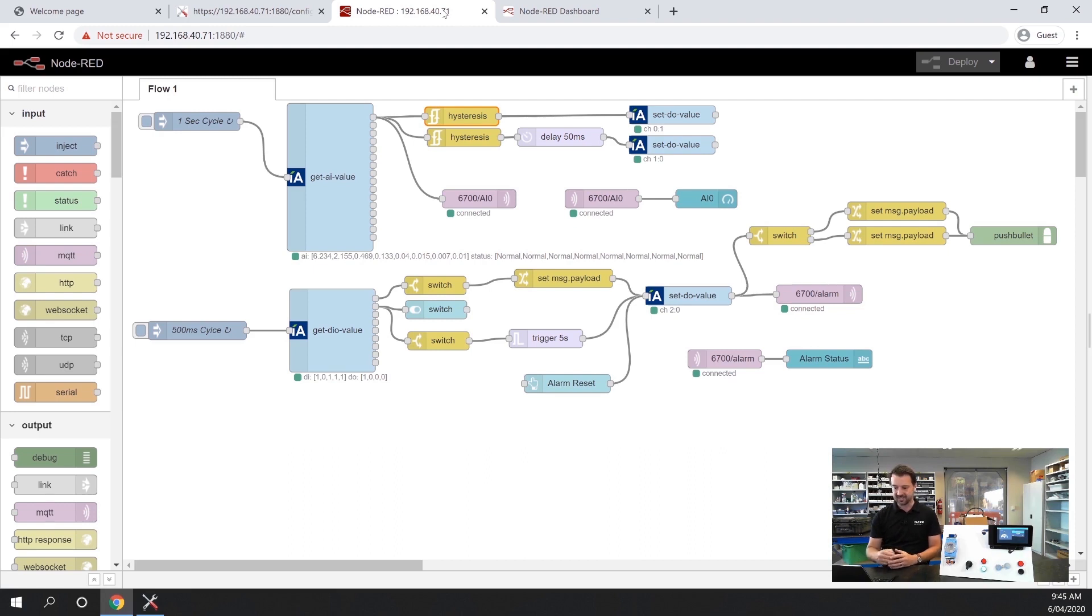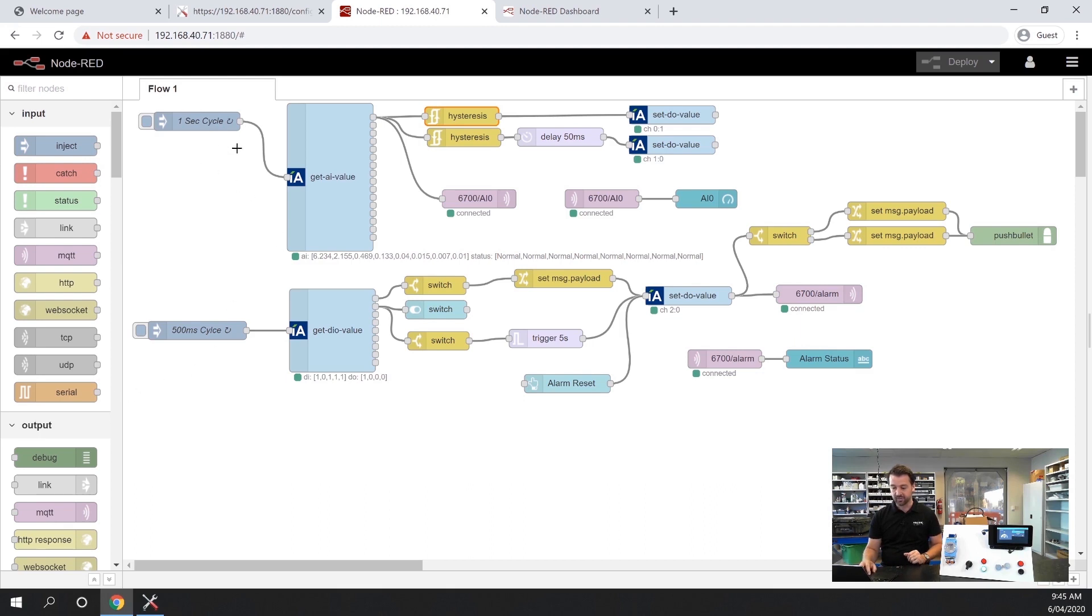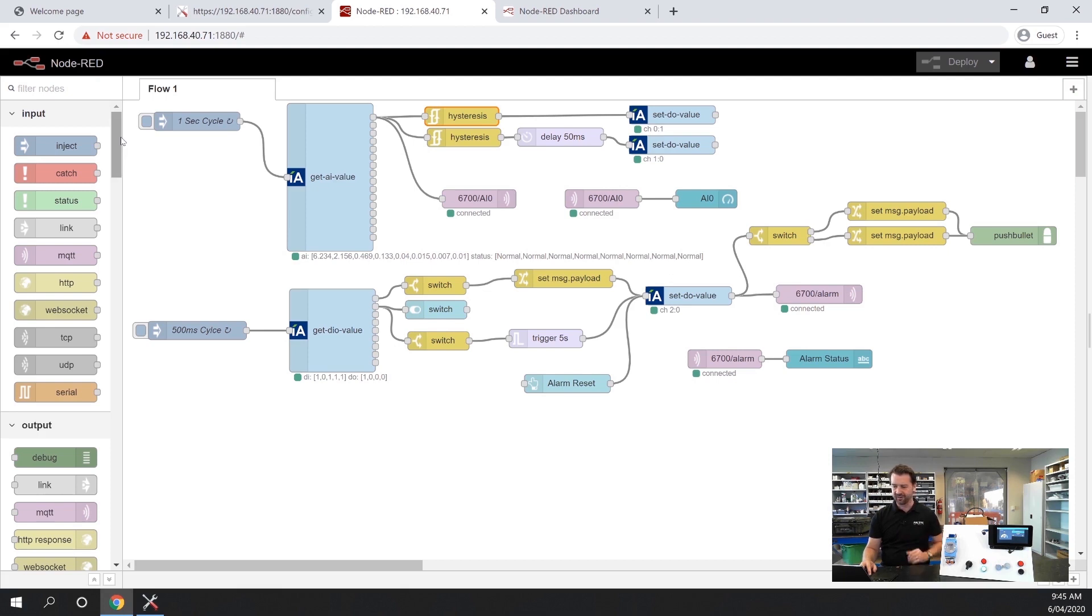The way this works is you have input, output and function nodes. I've got a couple of flows set up but I'll just show you a little bit of the Node-RED interface first.